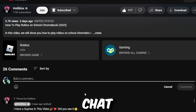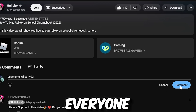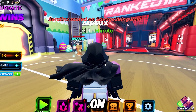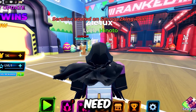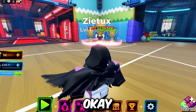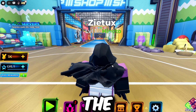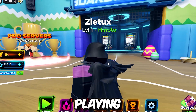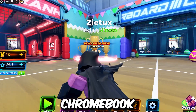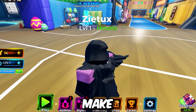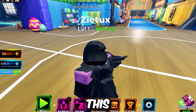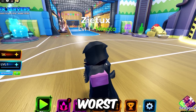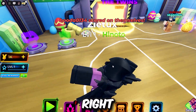Make sure you spam your Roblox username in the chat. I'll be showing you how I play Roblox on my school Chromebook. This is the only method we have right now for playing Roblox on a school Chromebook — it's working, so make sure you stick to this video till the end.